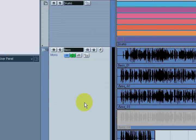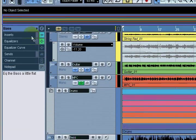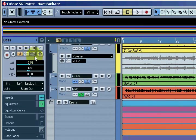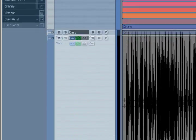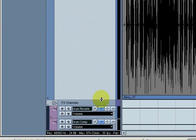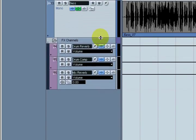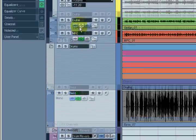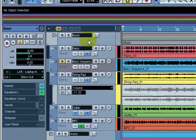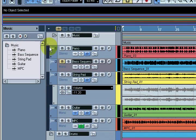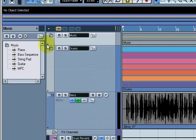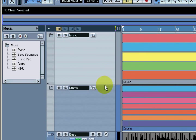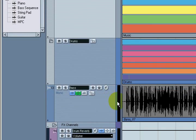I'm going to click on this bass here and turn the lanes off, then shrink that down so we have a little bit more room. I have another folder track up here called Music. This is sequenced music that I had done prior to doing the live bass and the live drums.